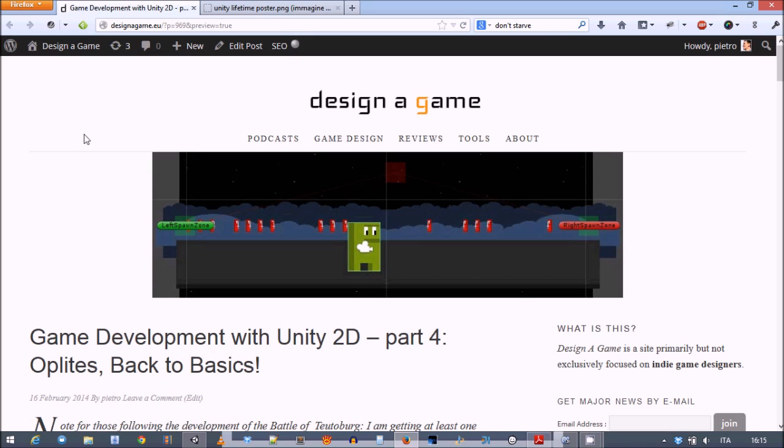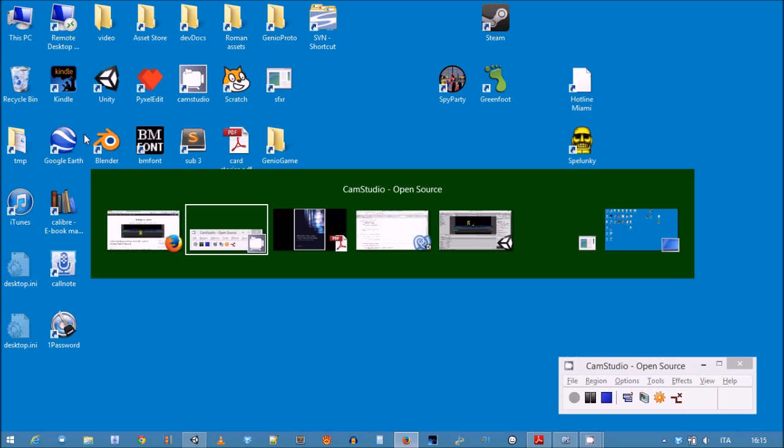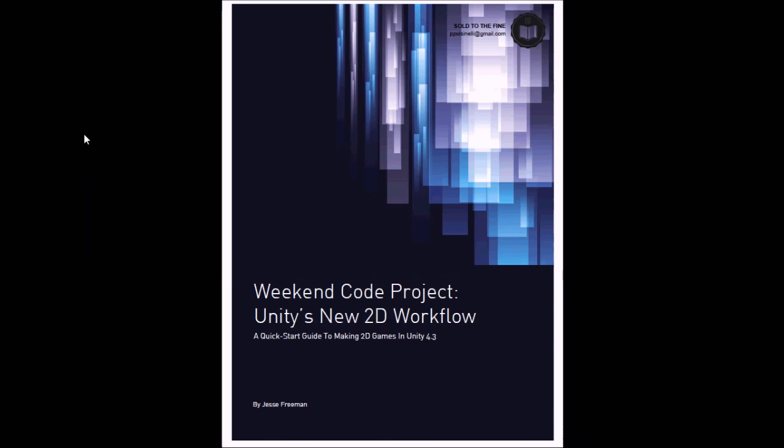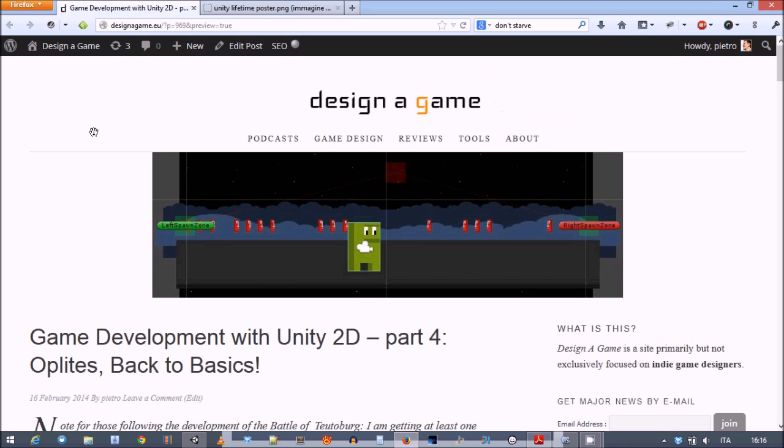It's a really introductory tutorial called Unity's New 2D Workflow by Jesse Freeman. I really liked this hundred-page introduction, so we're going to go through it. Of course, this is not a replacement for it - it's mostly a review, so I strongly suggest you get it and do it yourself.